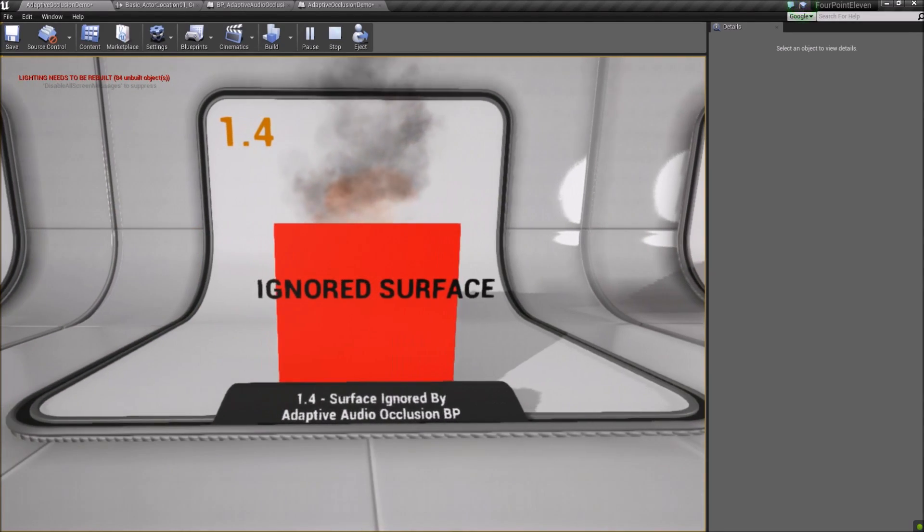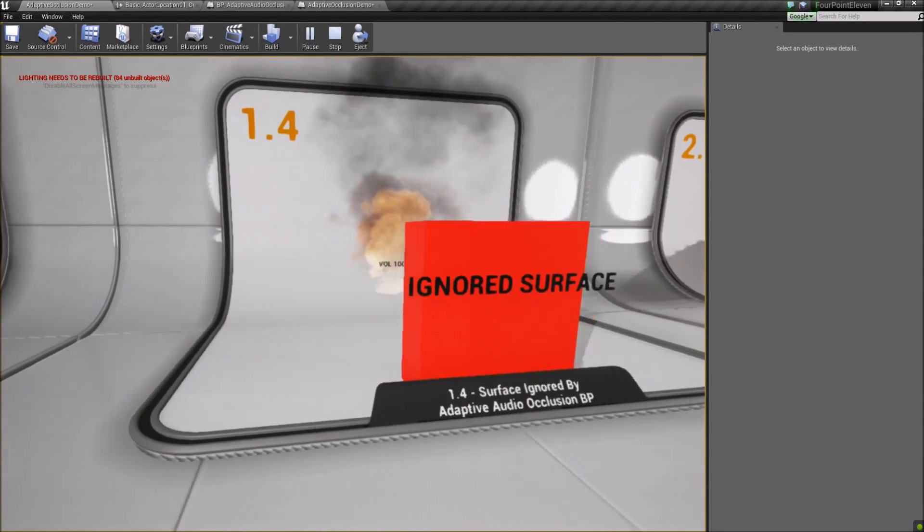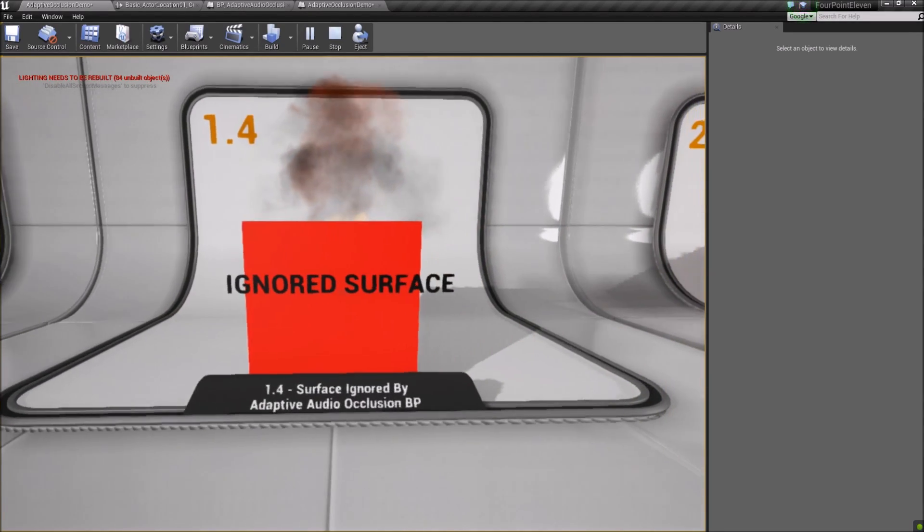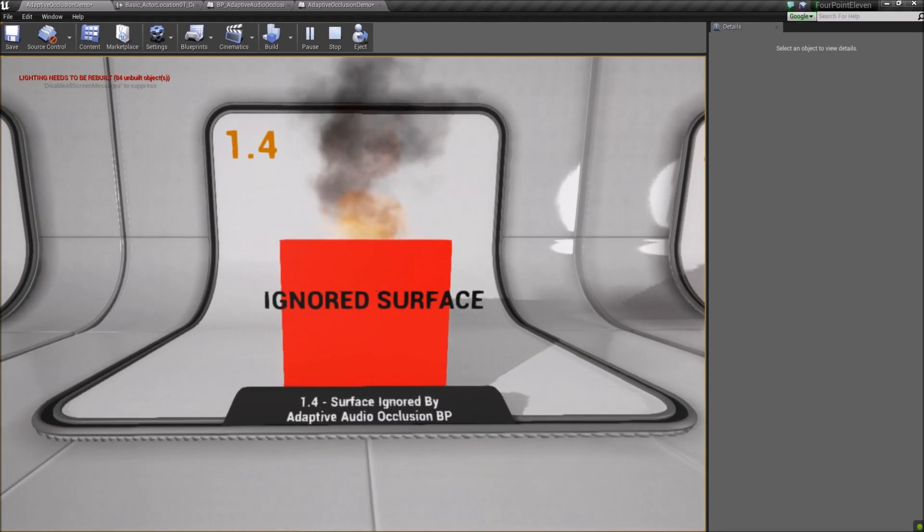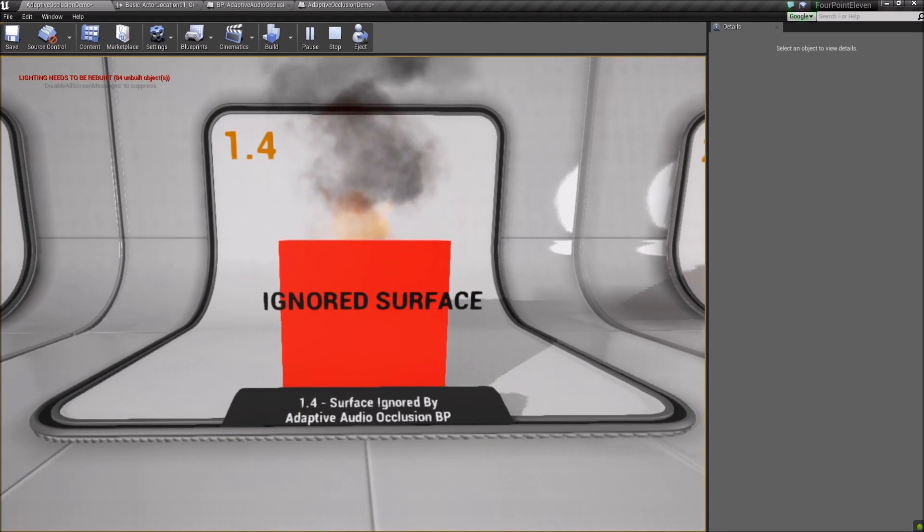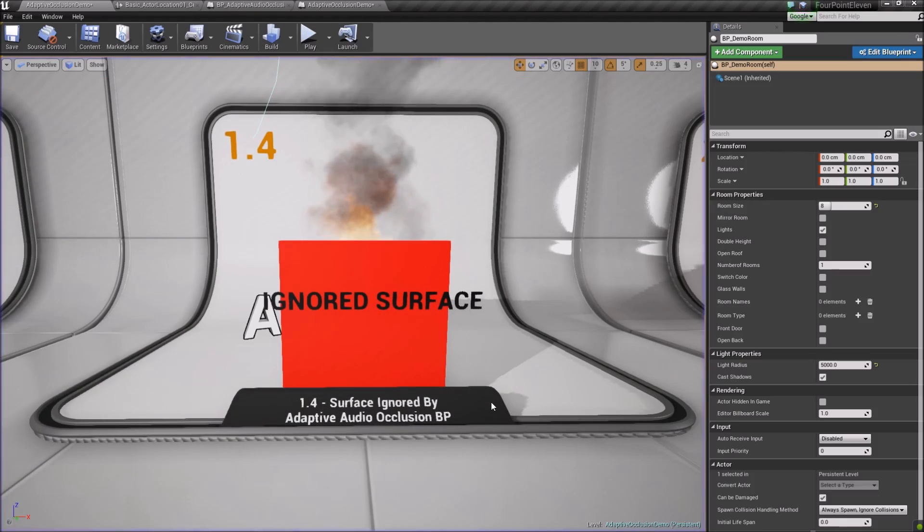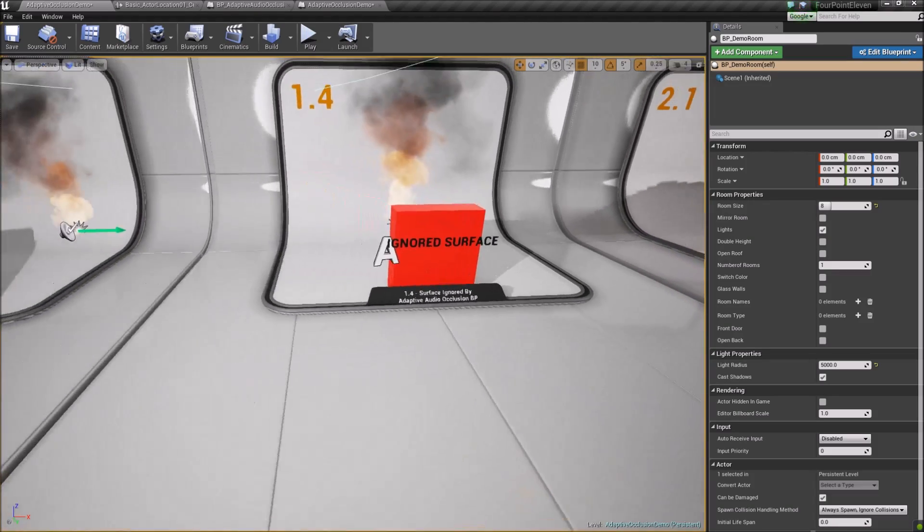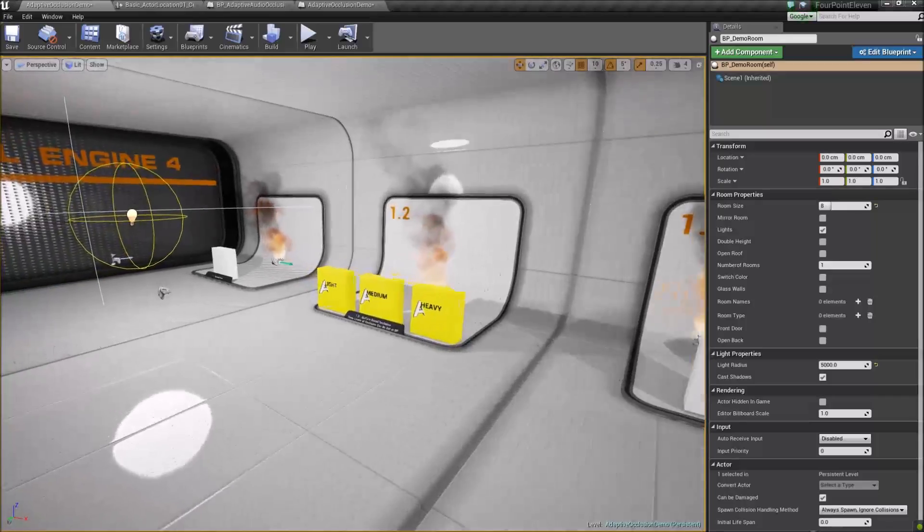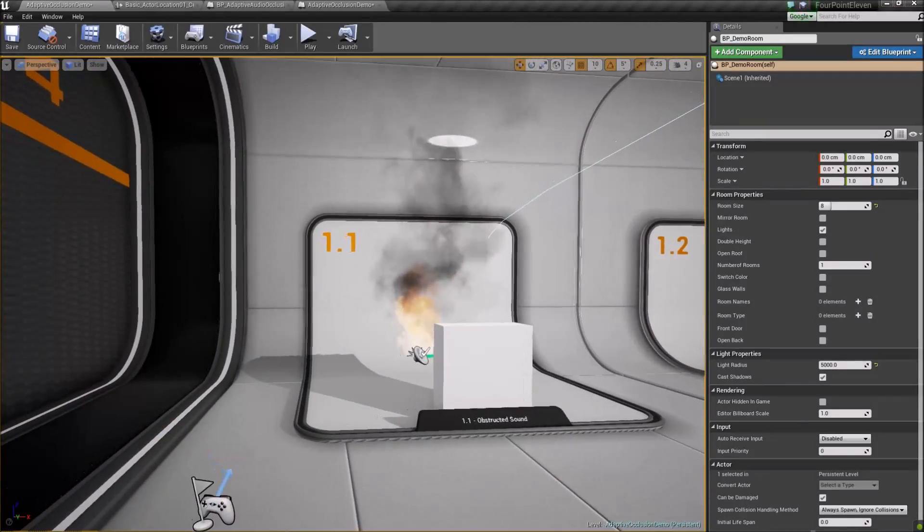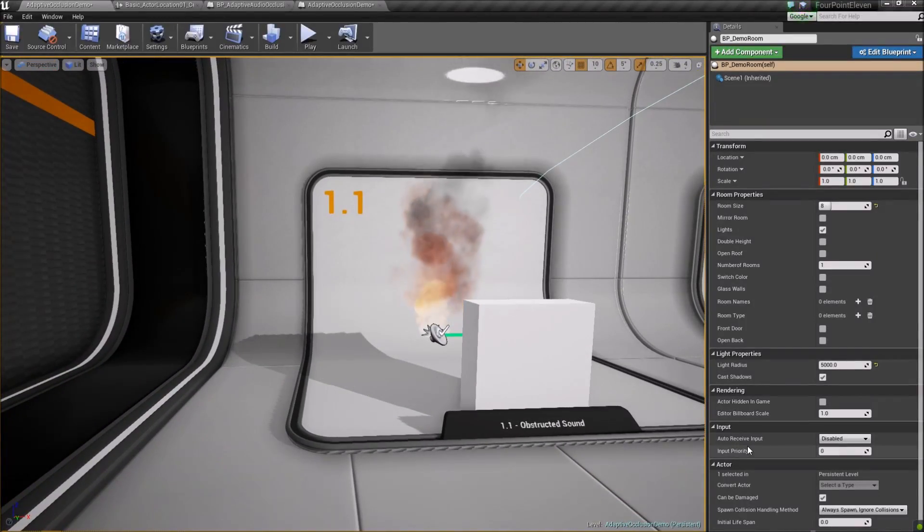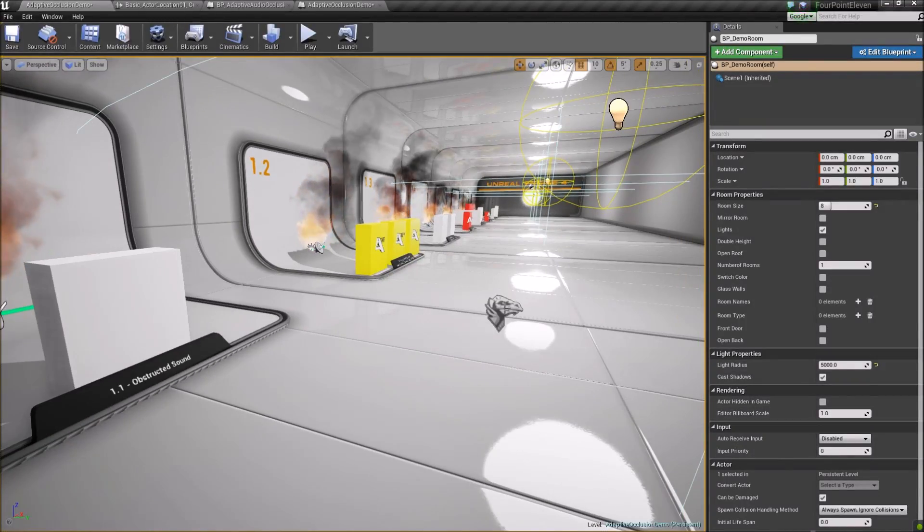For instance, if you had a thin curtain that would normally occlude a sound, you can set its surface to a surface you want to ignore, and the sound will occlude normally everywhere else. The Adaptive Audio Occlusion Blueprint also includes a new experimental feature called